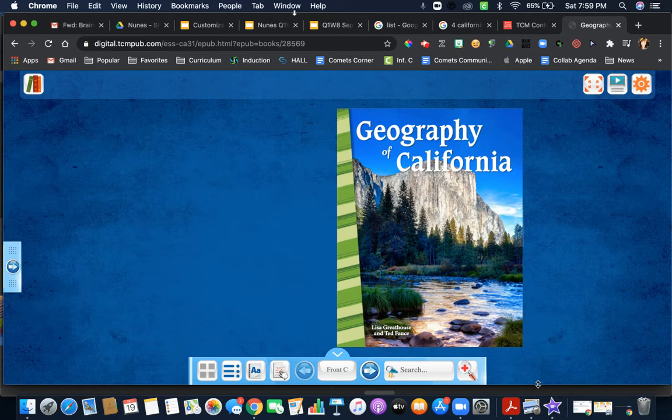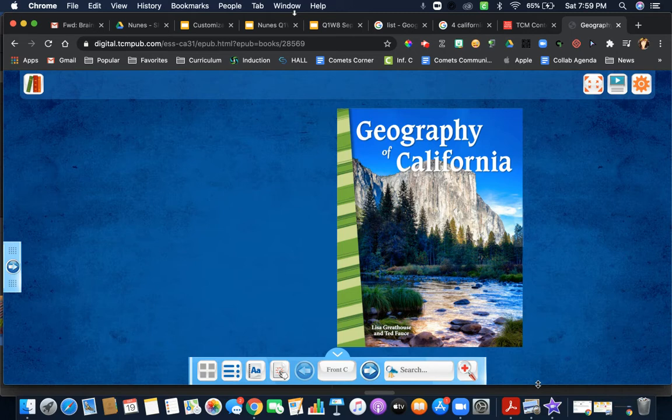It's all about California and the history of California, where we live. But I want to get you acquainted with the digital version of your reading, so go ahead and follow along with me.